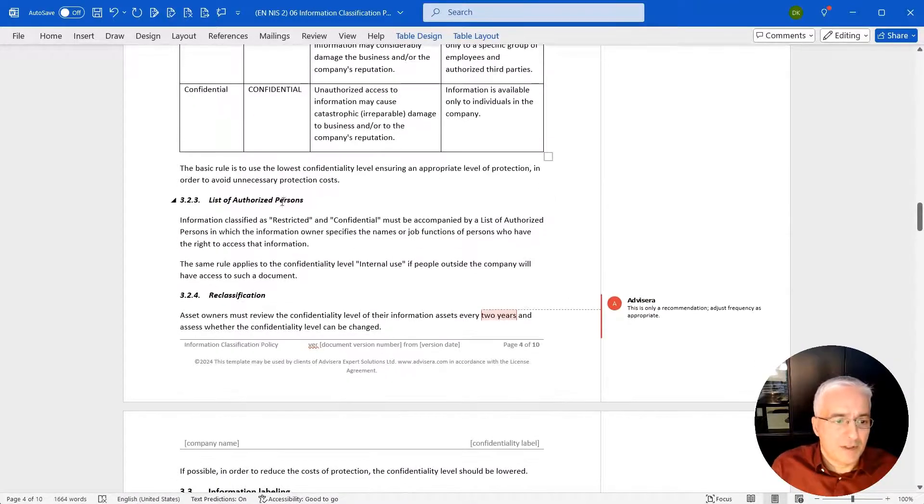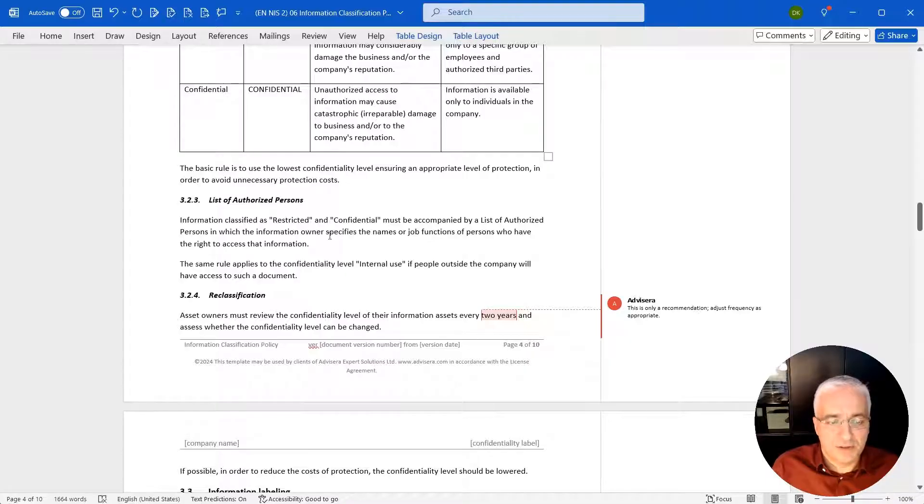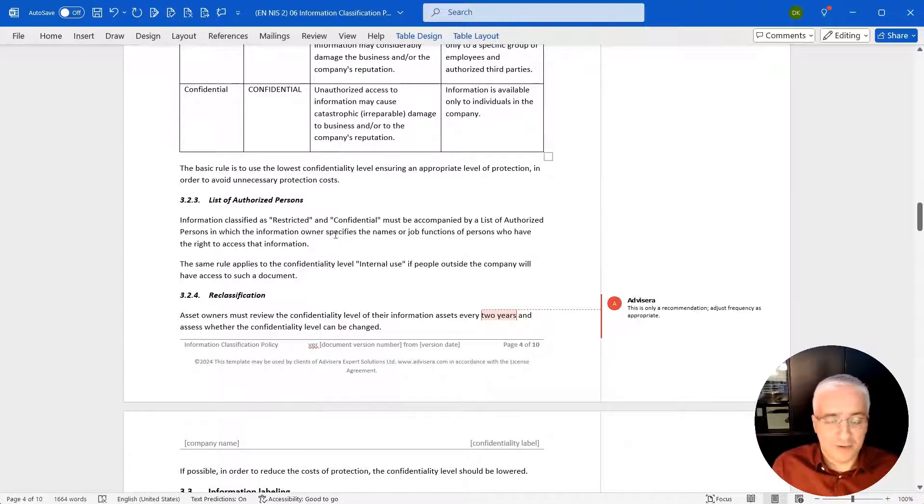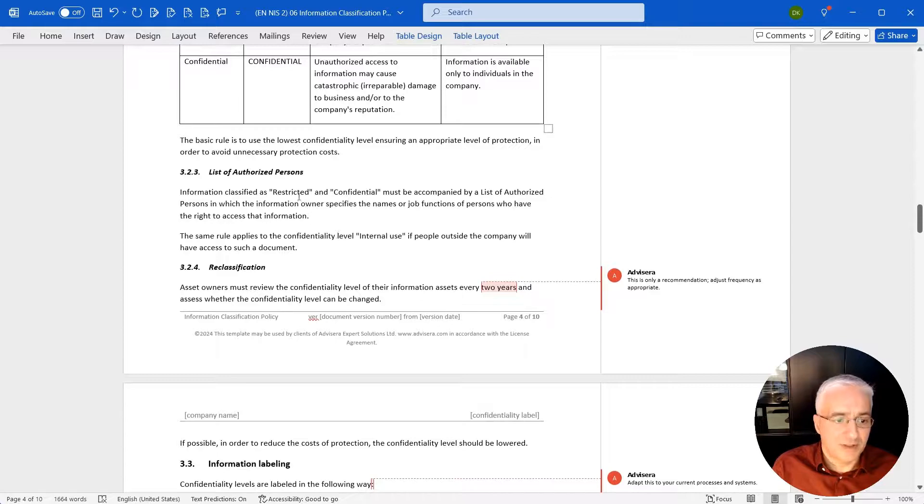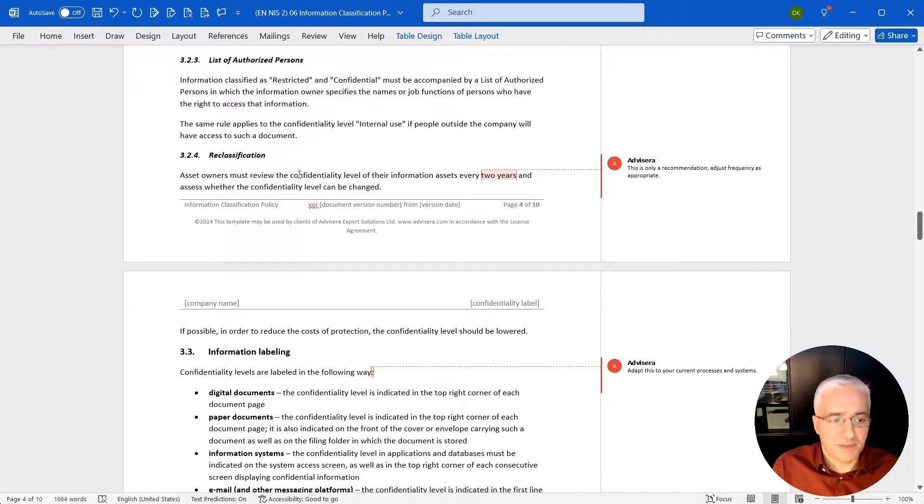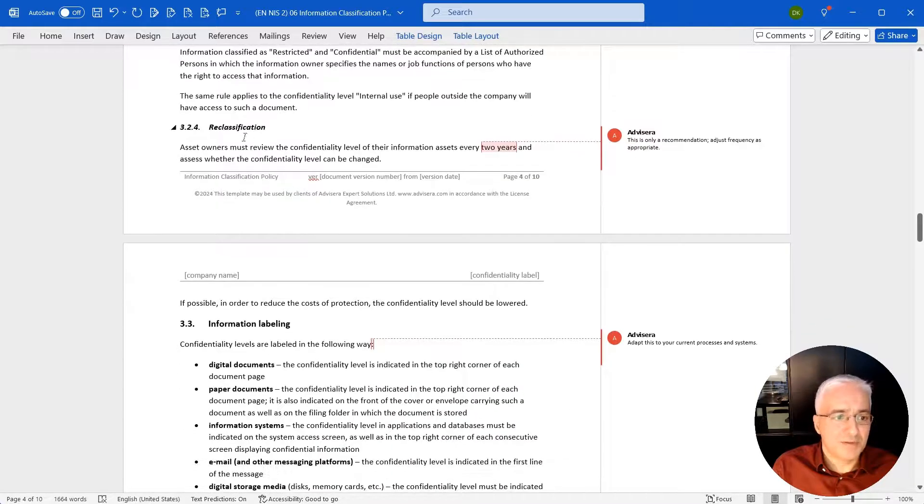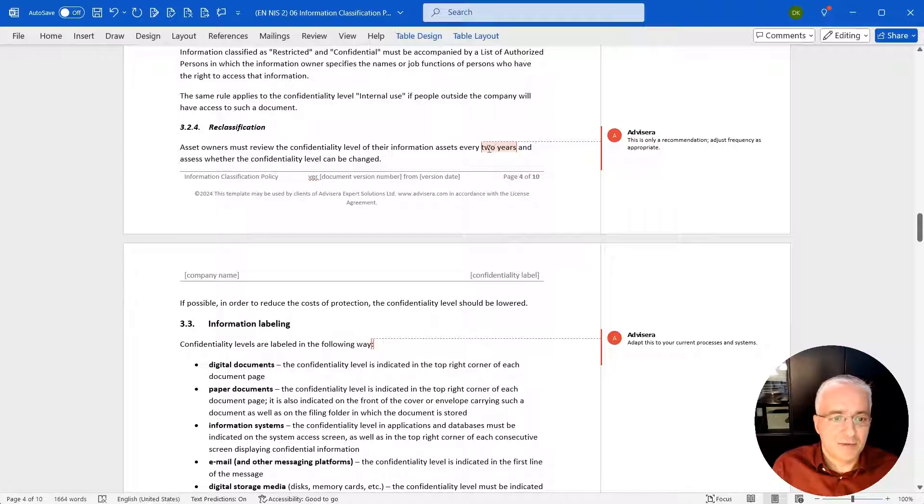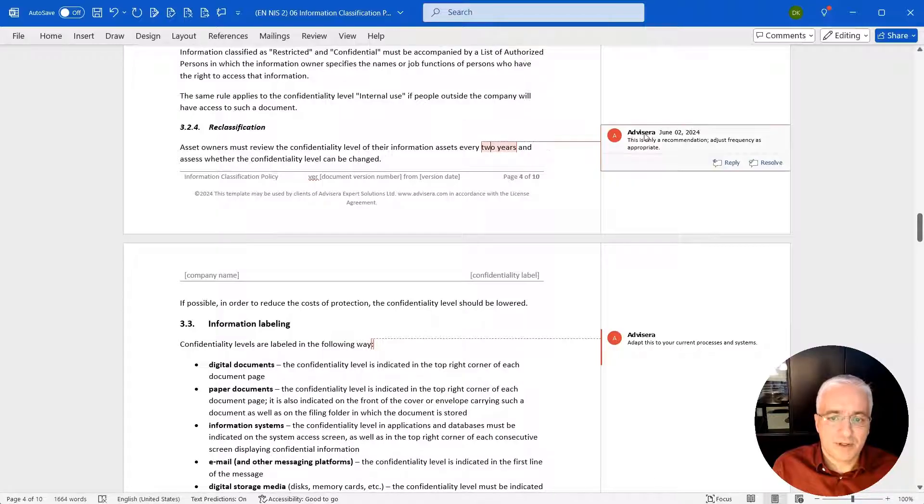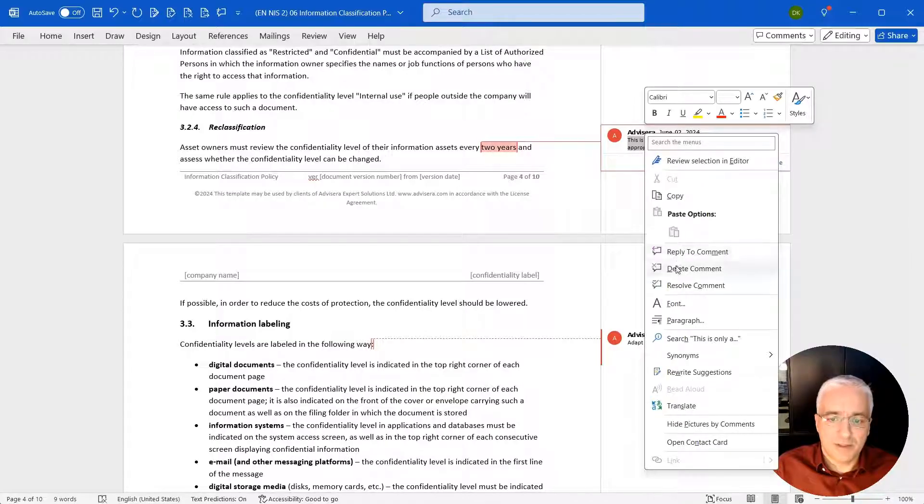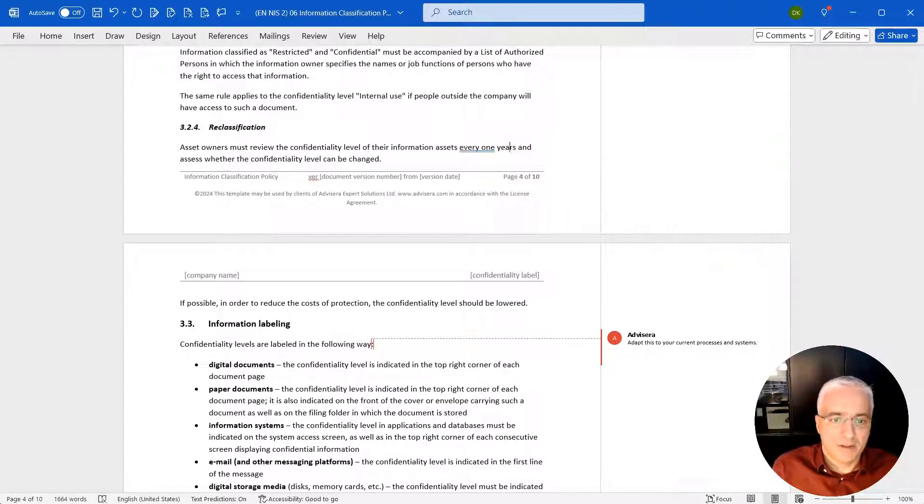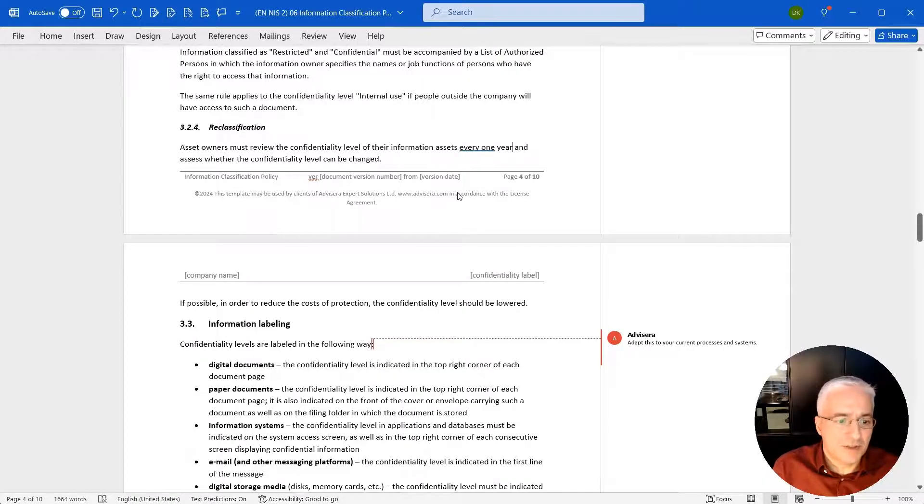Then you move on. List of authorized persons: this is needed only if there is a higher classification level and you want to define who has access to this particular piece of information. Classification level: let's say that you want to revisit the classification every one year. So you simply change it.